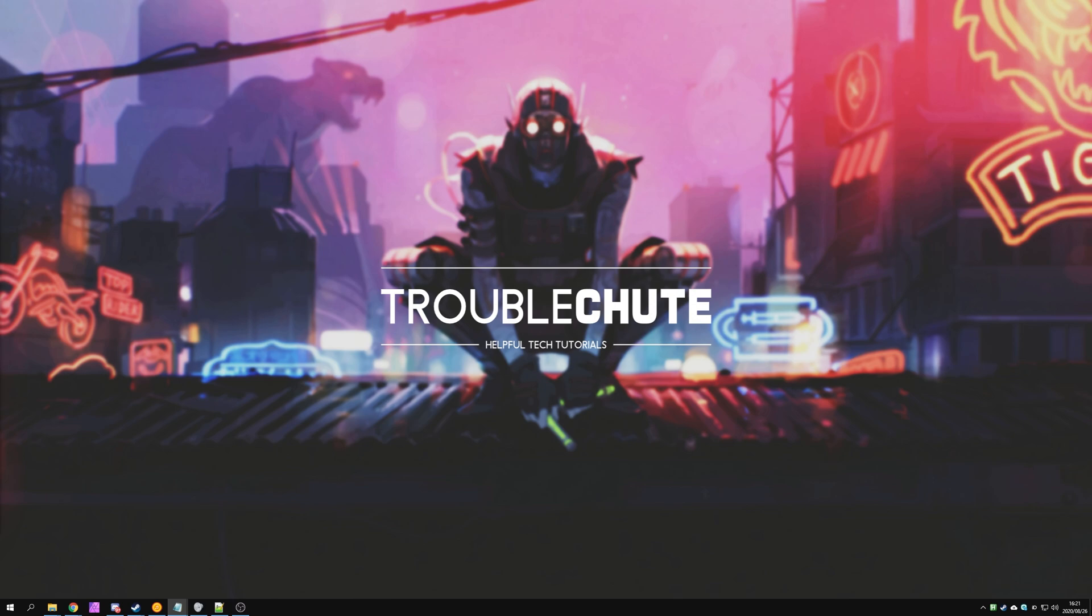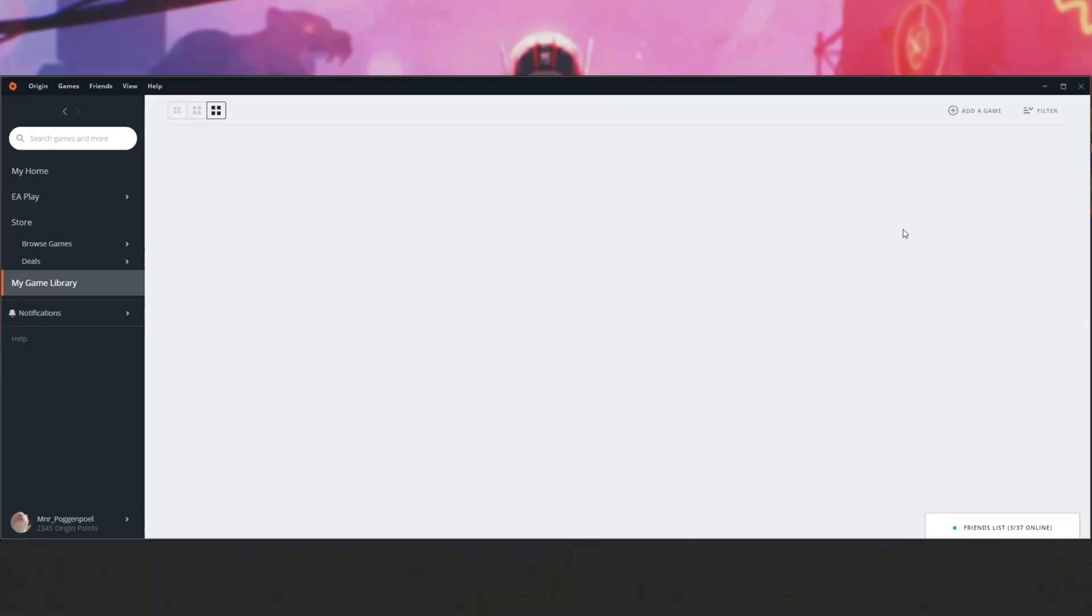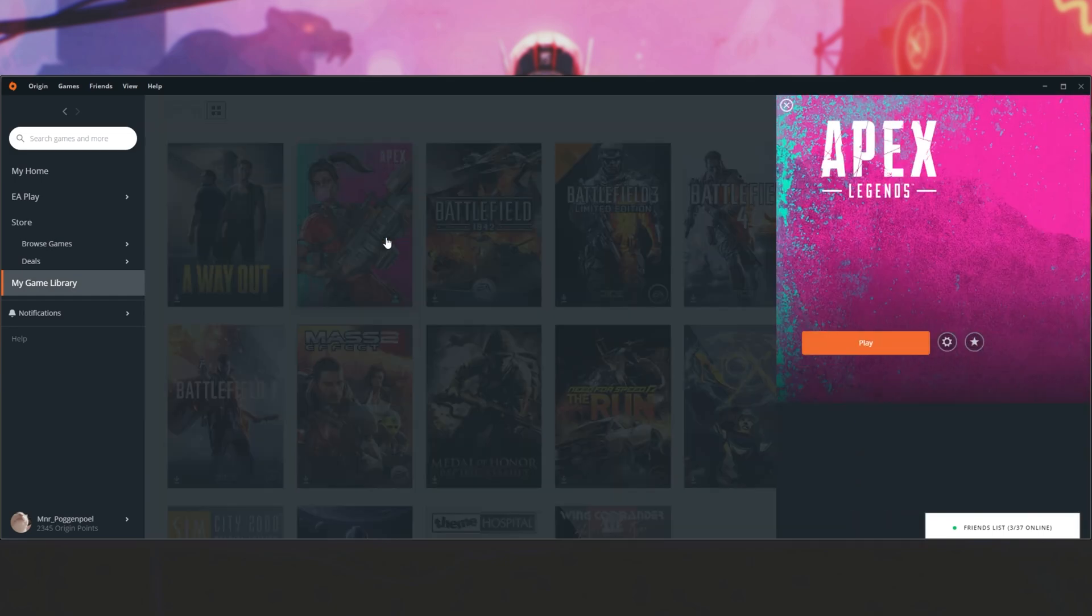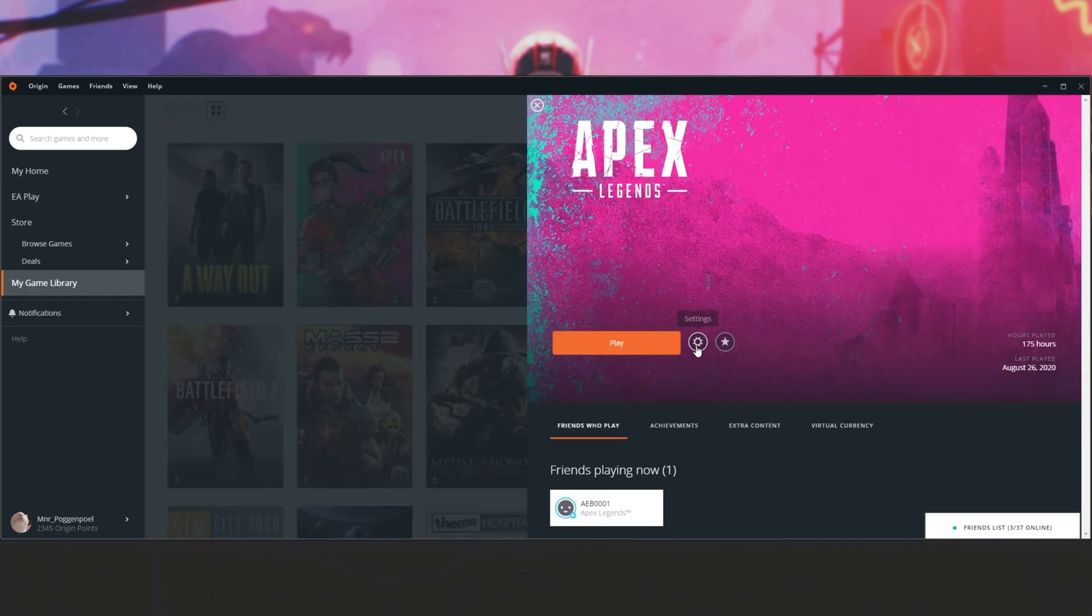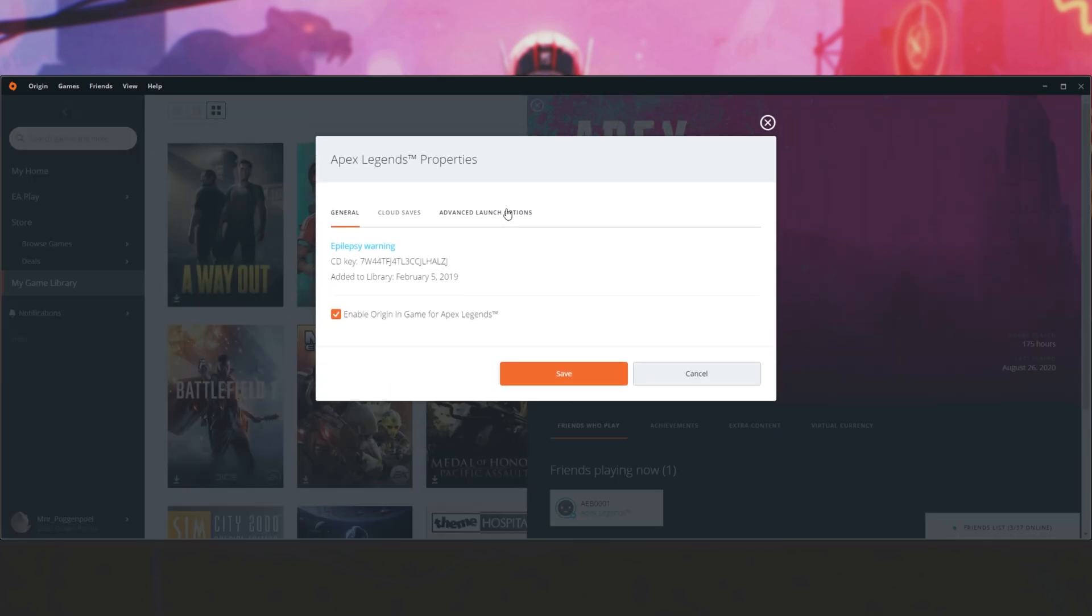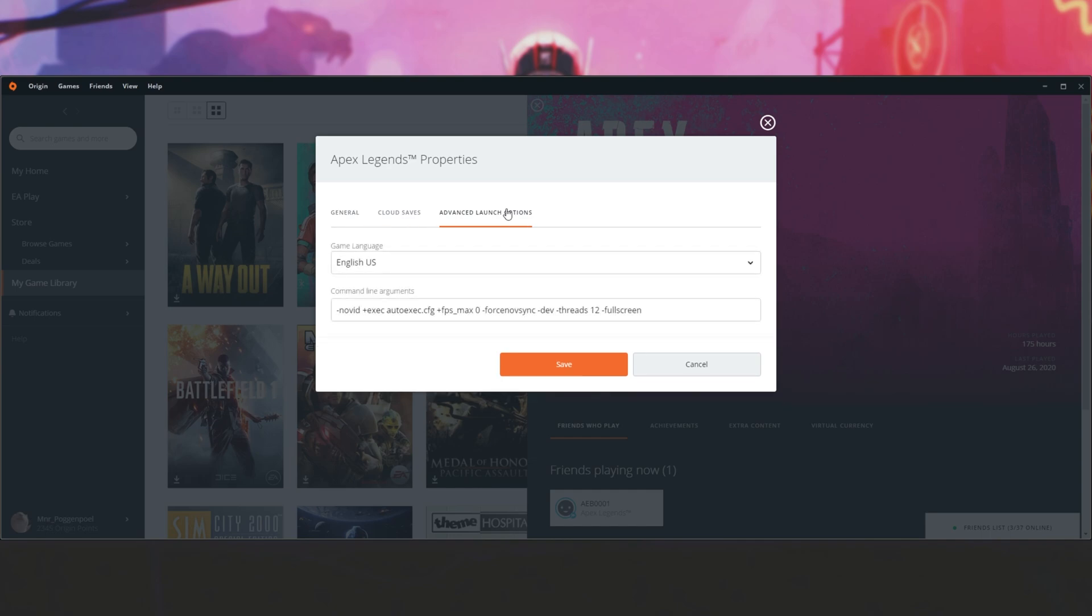So before doing anything else, there's a couple of steps that I like to try first. Number one, go ahead and open up Origin, then navigate across to your library, find Apex, click on it, then click the settings icon, game properties, and head across to advanced launch options.